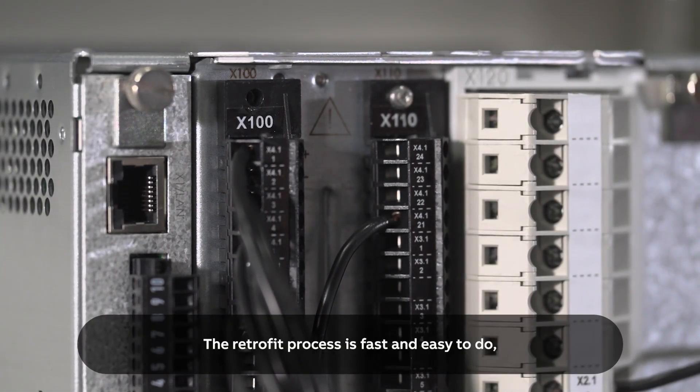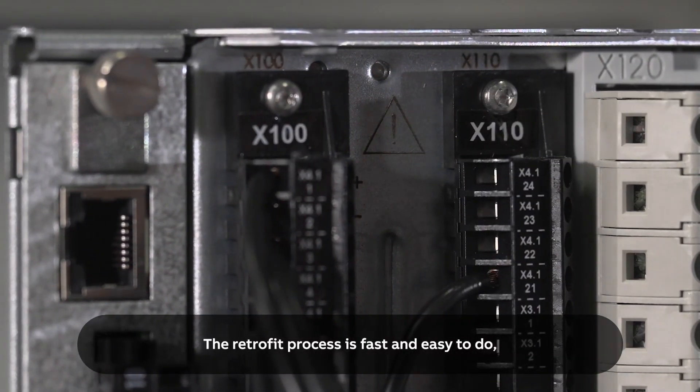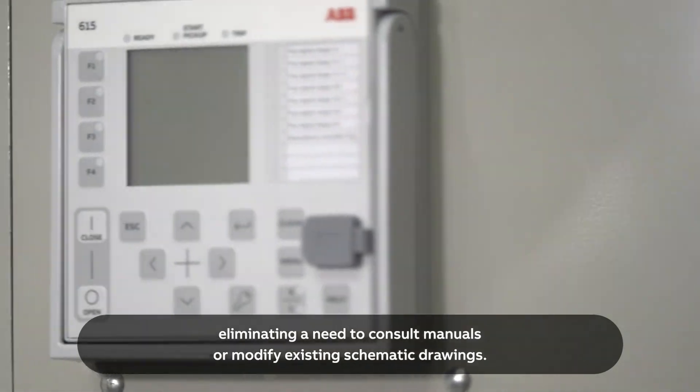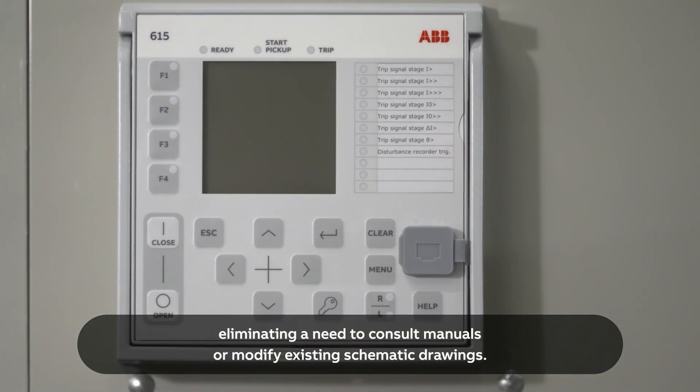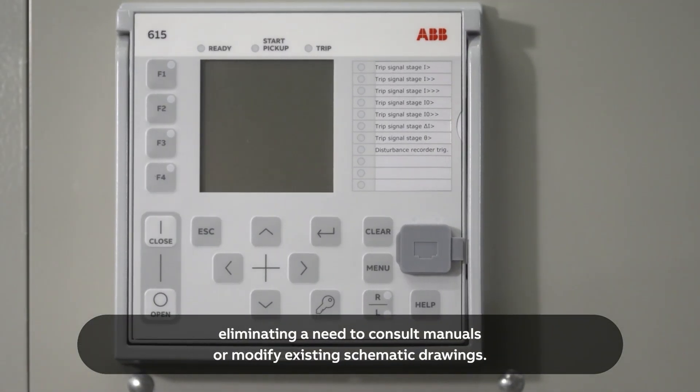The retrofit process is fast and easy to do, eliminating the need to consult manuals or modify existing schematic drawings.